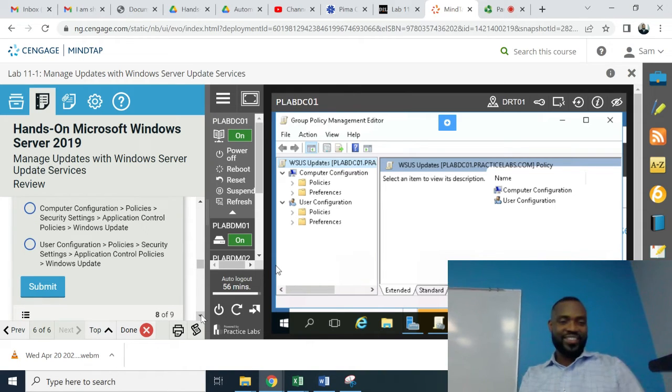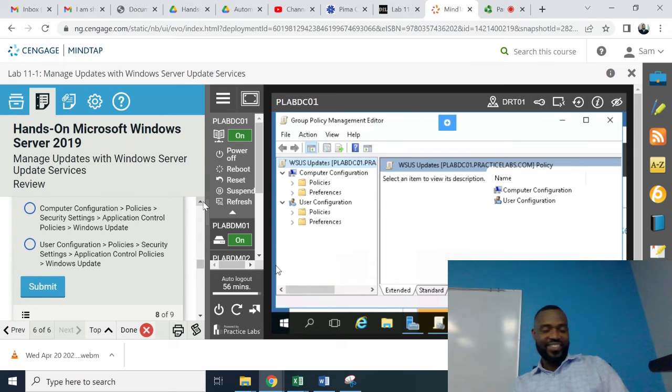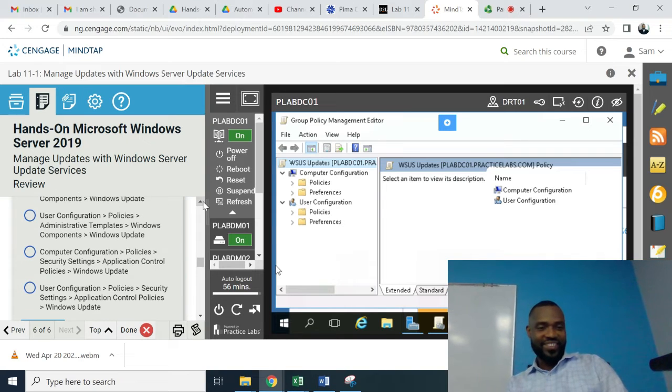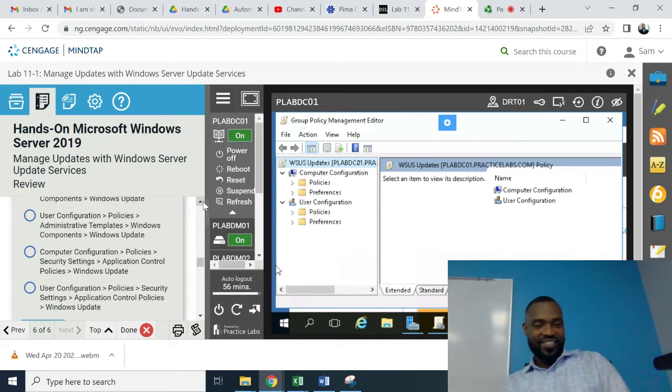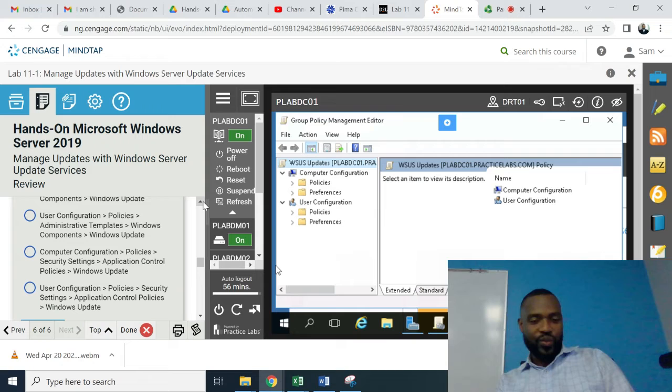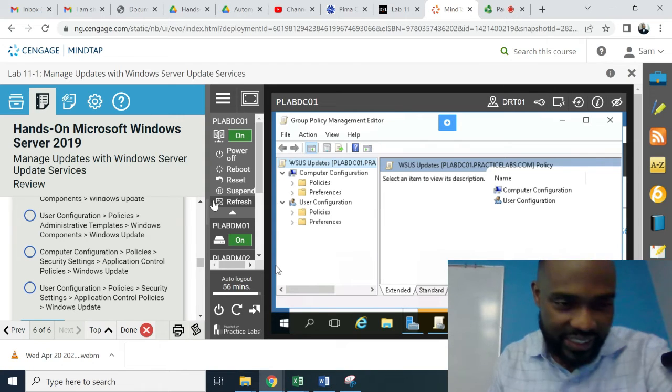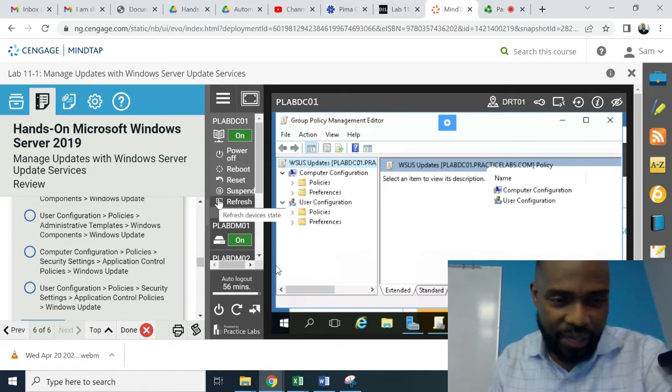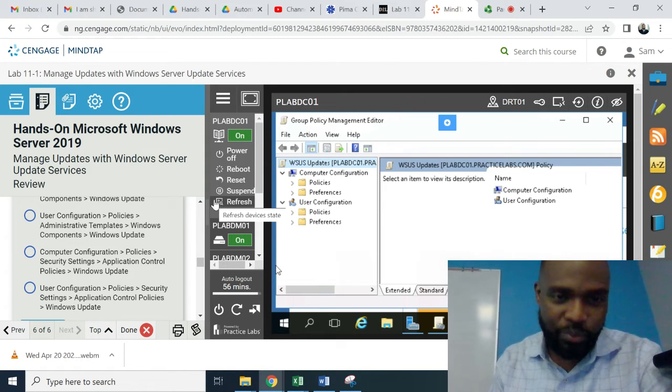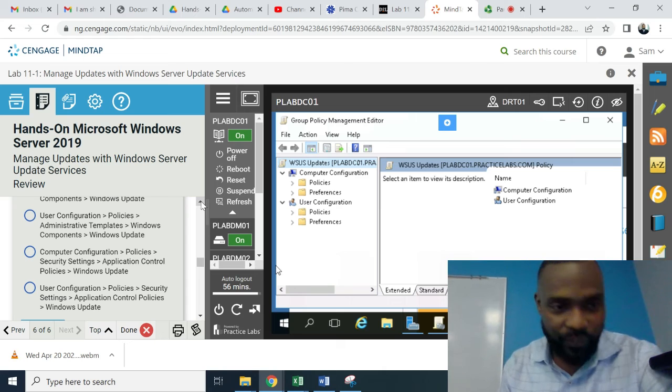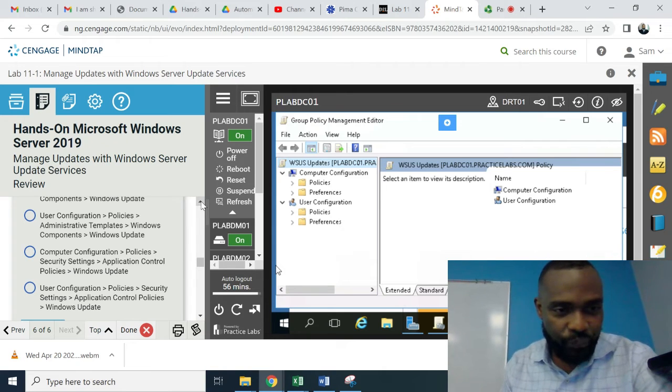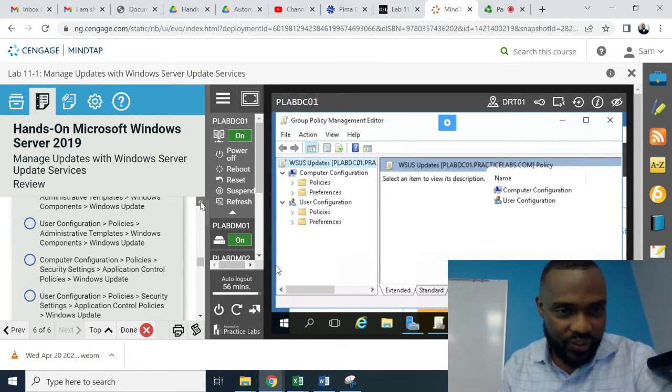Which one? Users, configuration, policies, security, settings, application. Remember what we expanded in the lab? Which one did we expand? Computer or user?